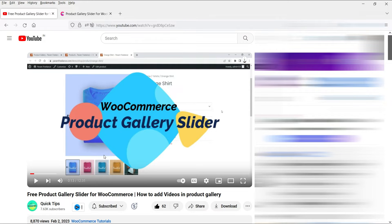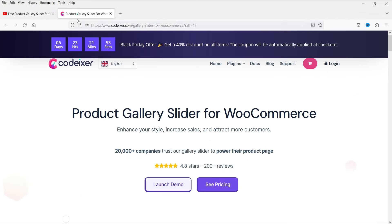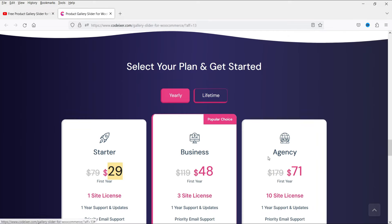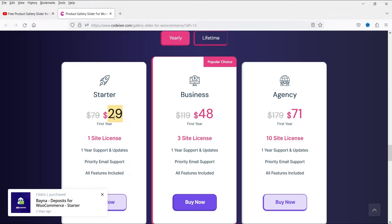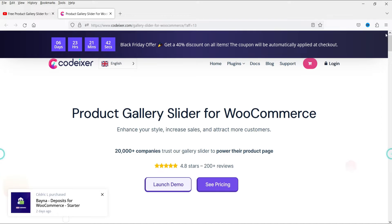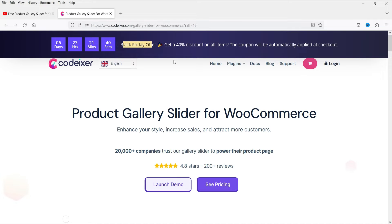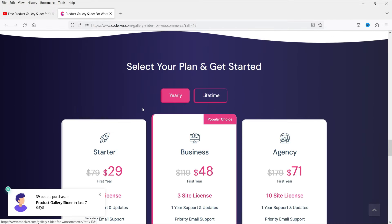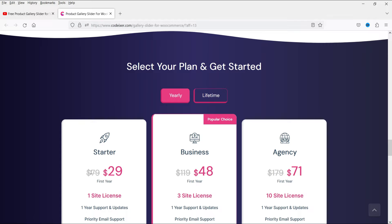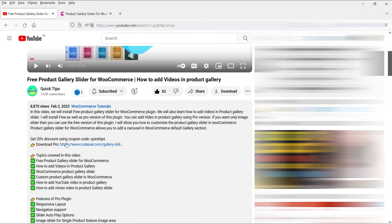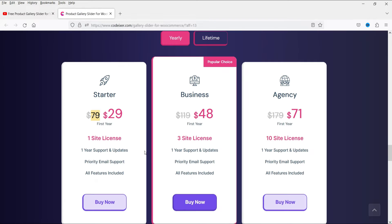The pricing of the Codexier plugin is currently $29 for a year, and the regular pricing is $79. I'm recording this video during the Black Friday sale, so that's why it might be showing the low price of $29; otherwise the regular price is $79. In the description box I have added a 20% discount coupon, so you can use that if you see the price at $79 or a different price.